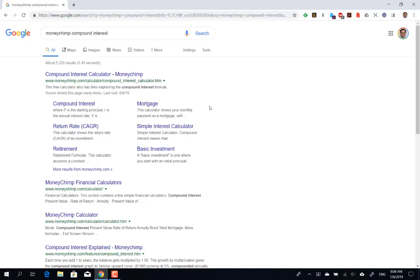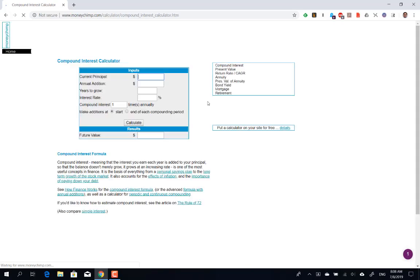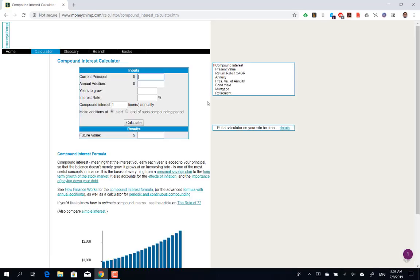The first link you'll find after the search page is the Compound Interest Calculator. Let's click this and get into the calculator to see how it works. This is a very simple tool with a simple interface.